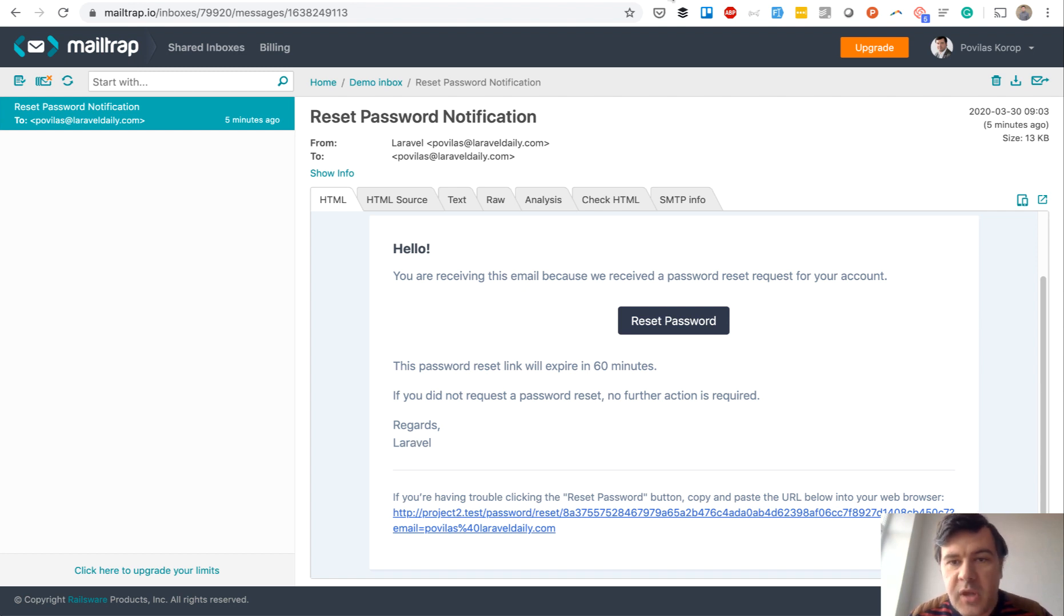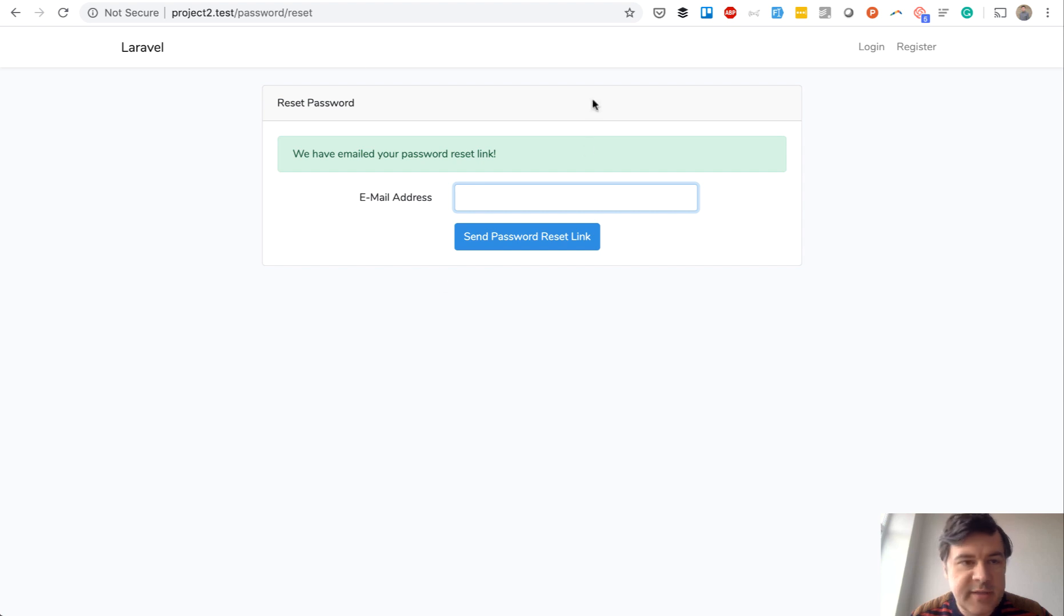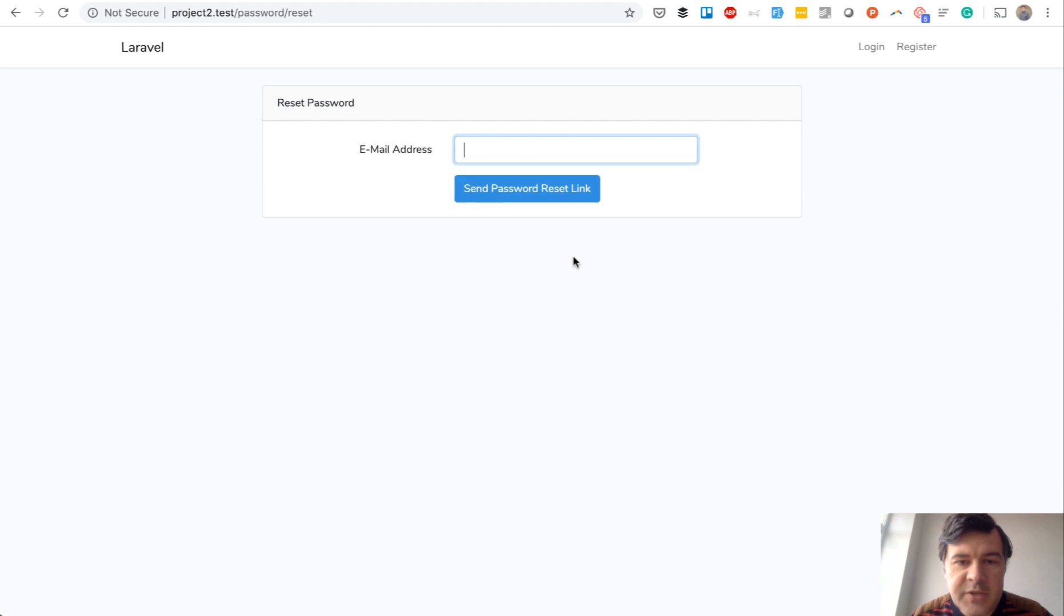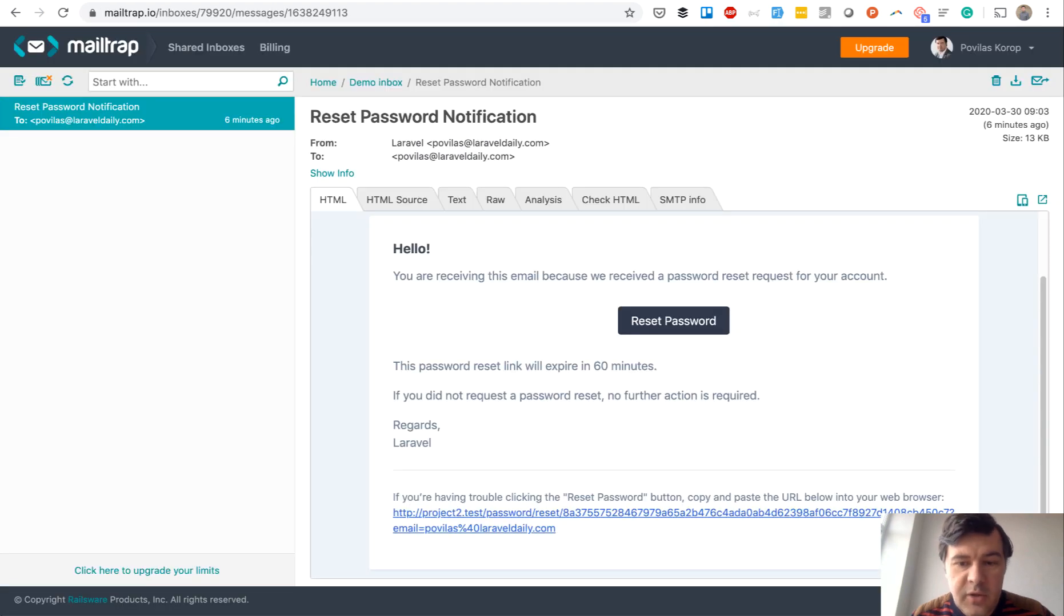So first how to call that, it's a default Laravel project. If you click login and then you click forgot your password, you get this email.